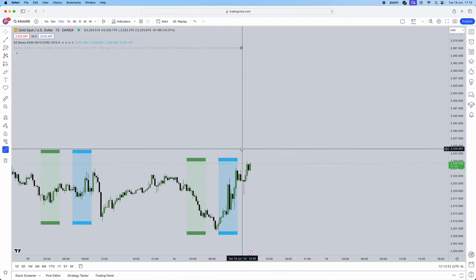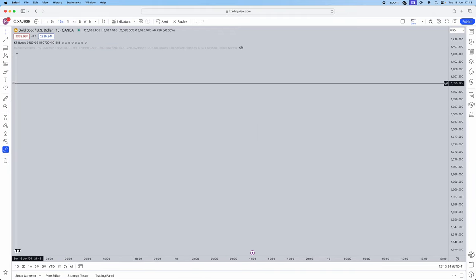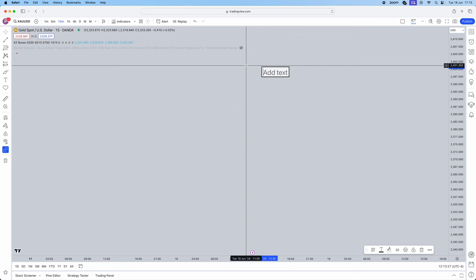Without further ado, let's get into the video. First things first, we need to understand what pairs this strategy actually works on. My favorite pairs are XAUUSD, EURUSD, and GBPUSD. This doesn't mean it can't work on any other pairs — I just personally haven't tested it so I can't vouch for them.